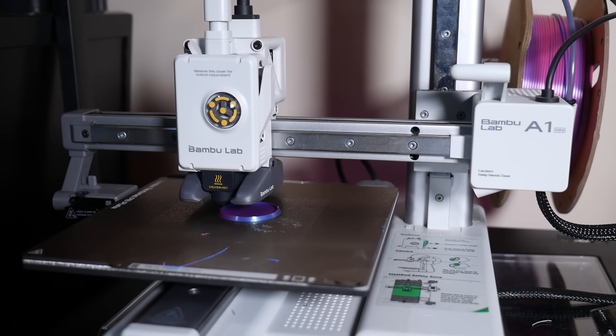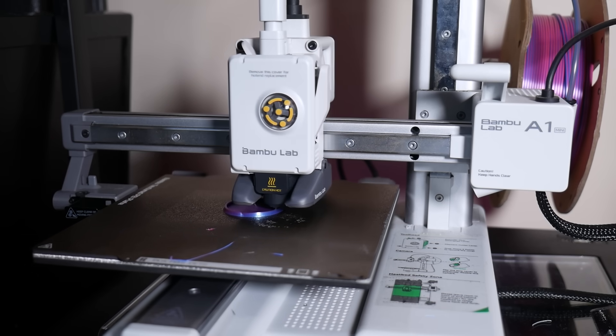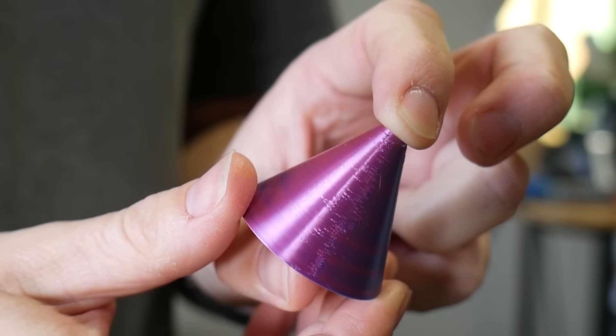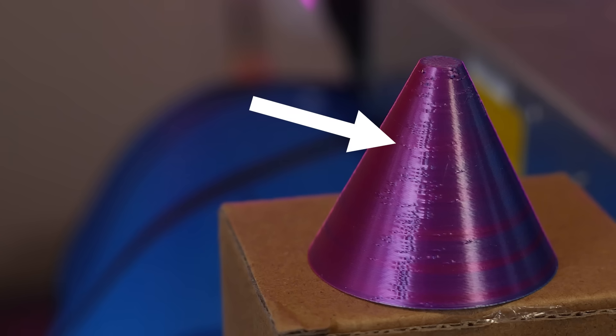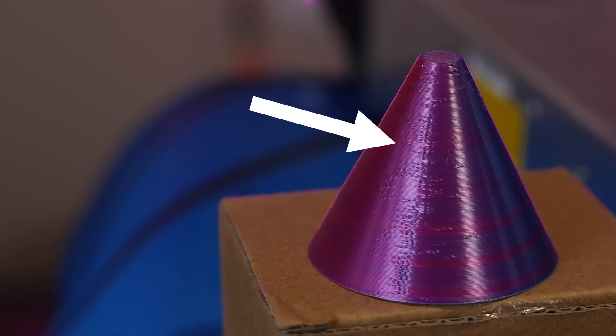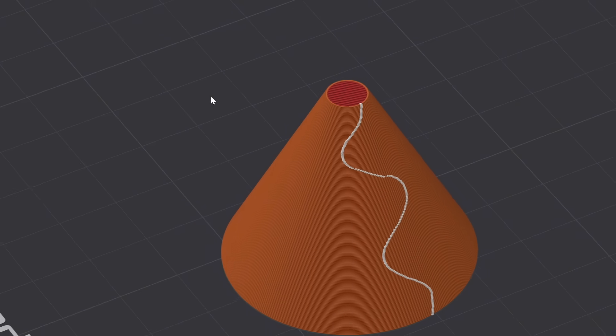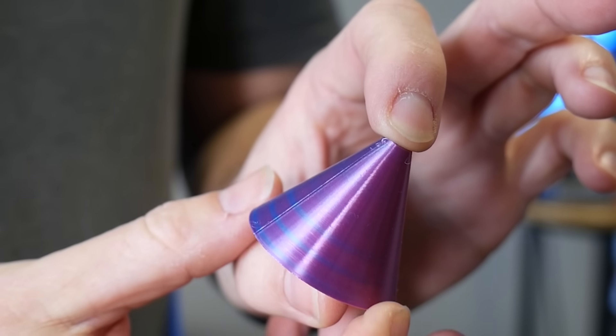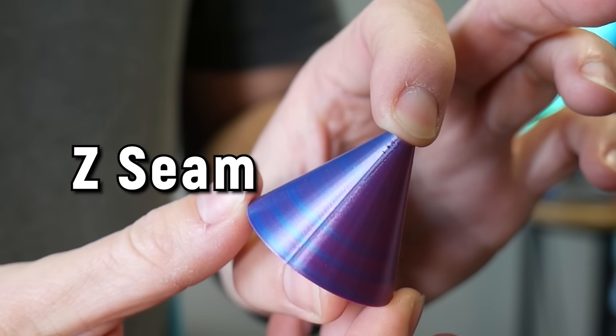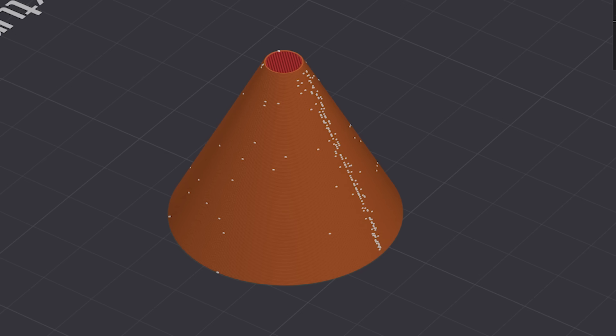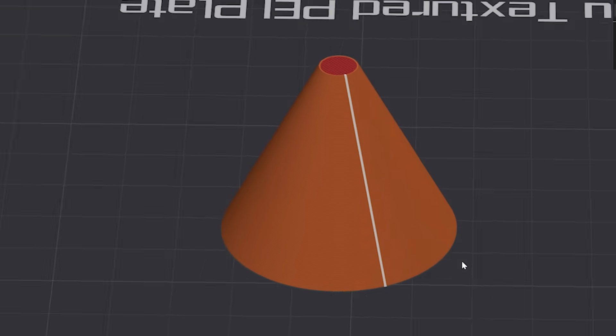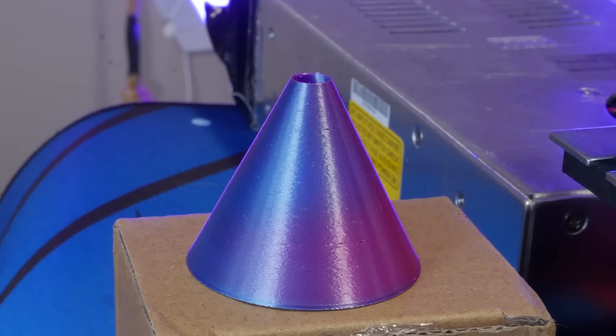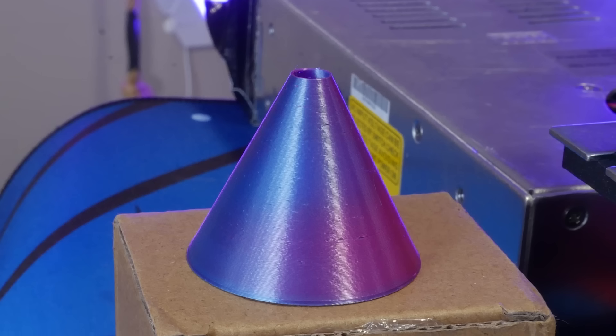Have you ever printed something only to find out it's got a bad case of chicken pox? What are these little dots? What is this squiggly line and how can you remove it? Well, it's called Z-Seam and in this video, I'll walk you through all the different ways you can control it, how you can hide it and how you can 3D print without one at all. My name is Angus and this is Maker's Muse. Let's get started.